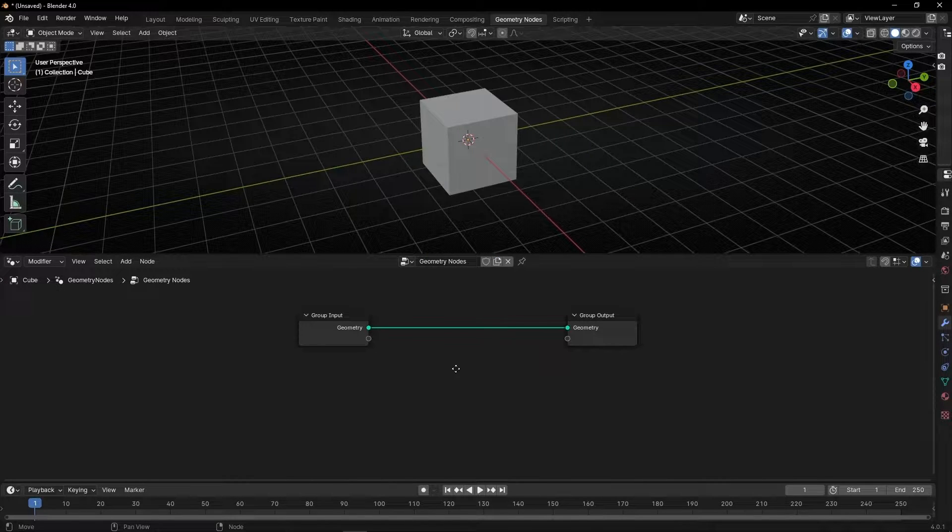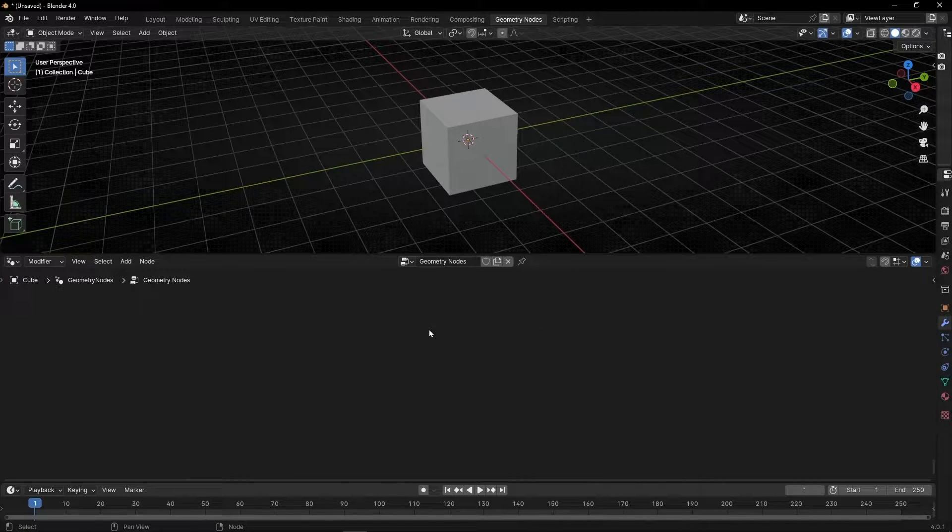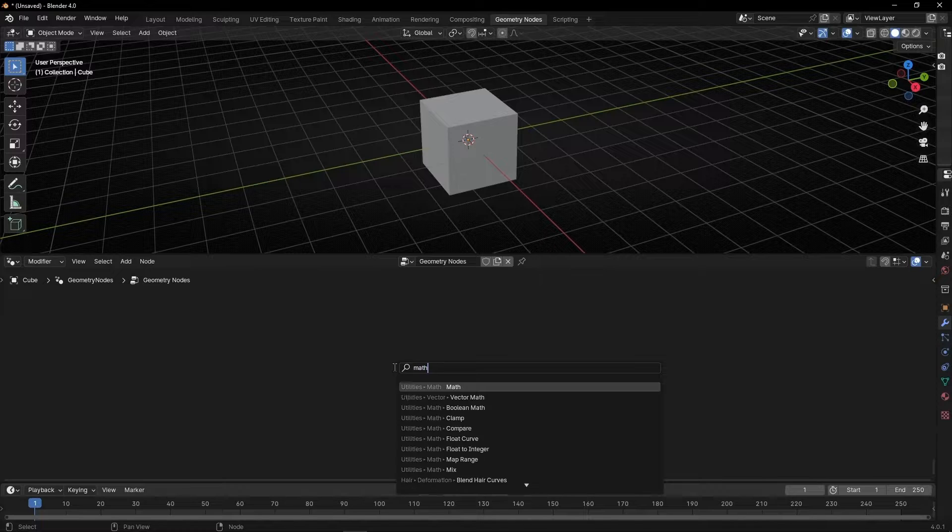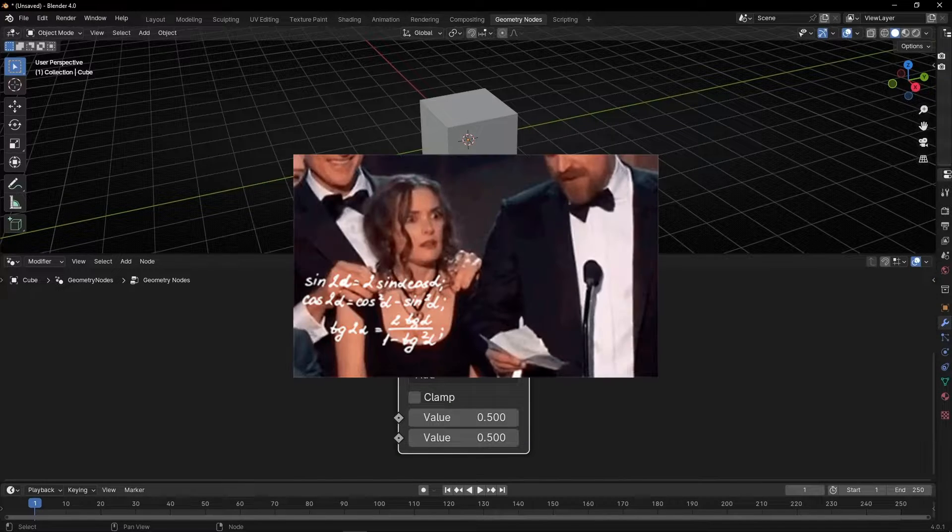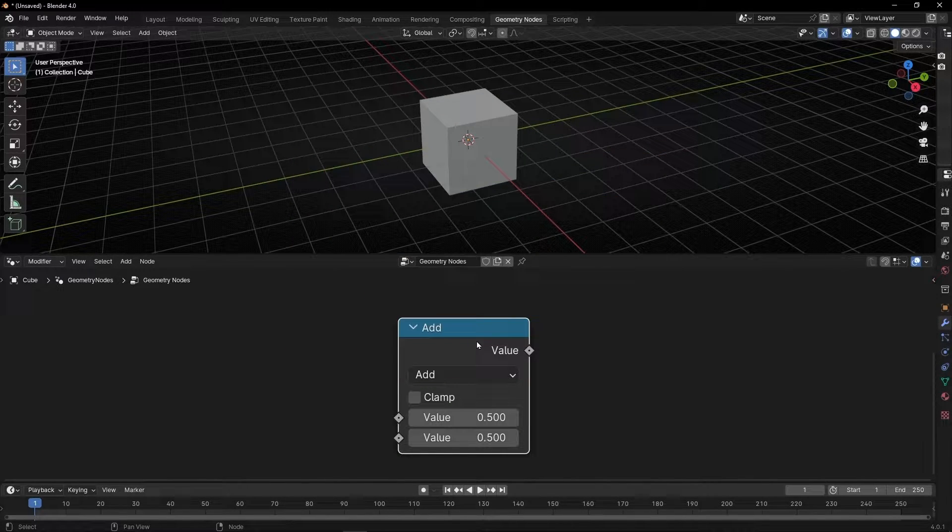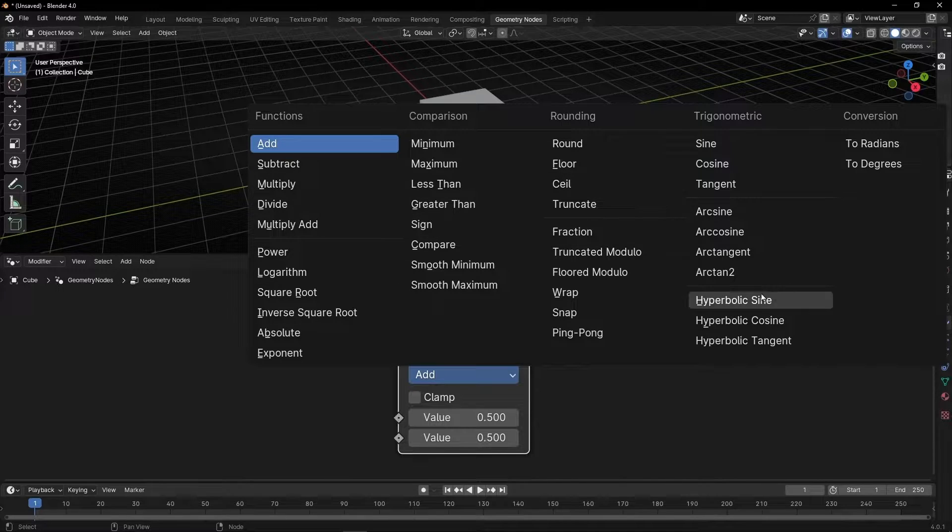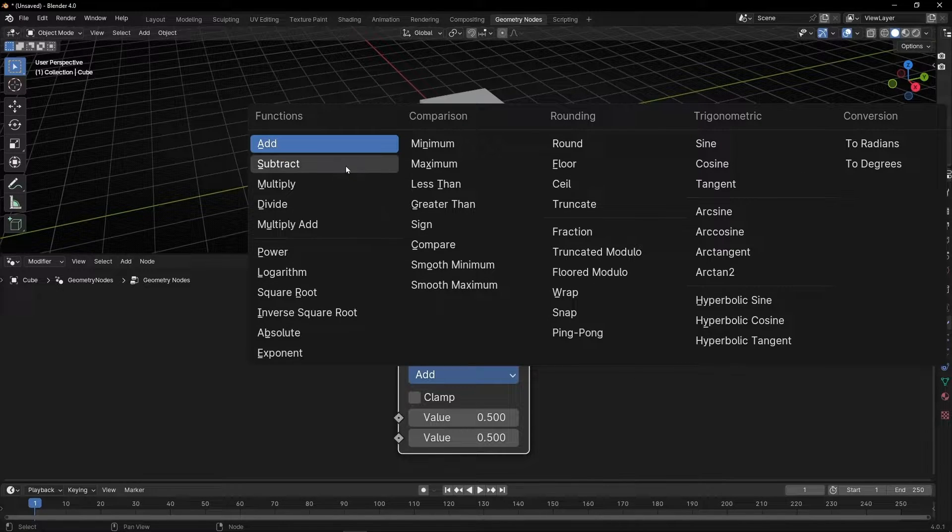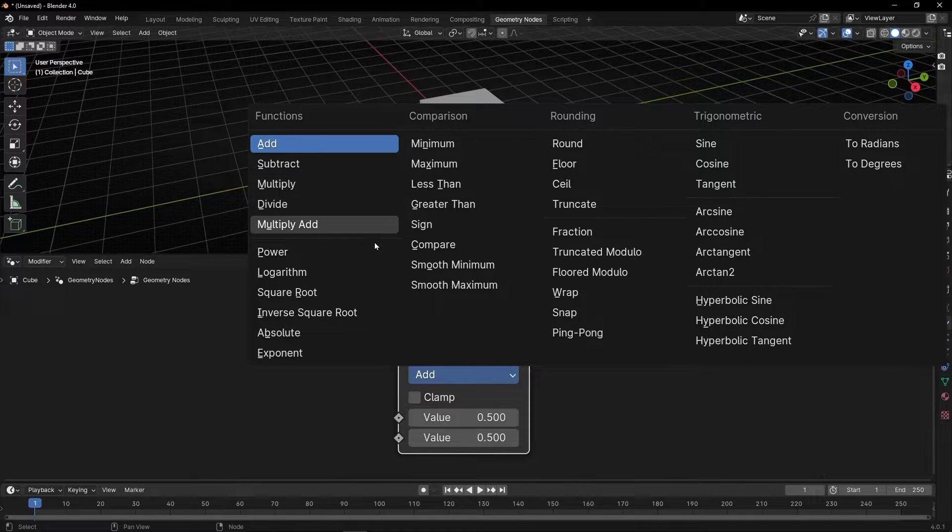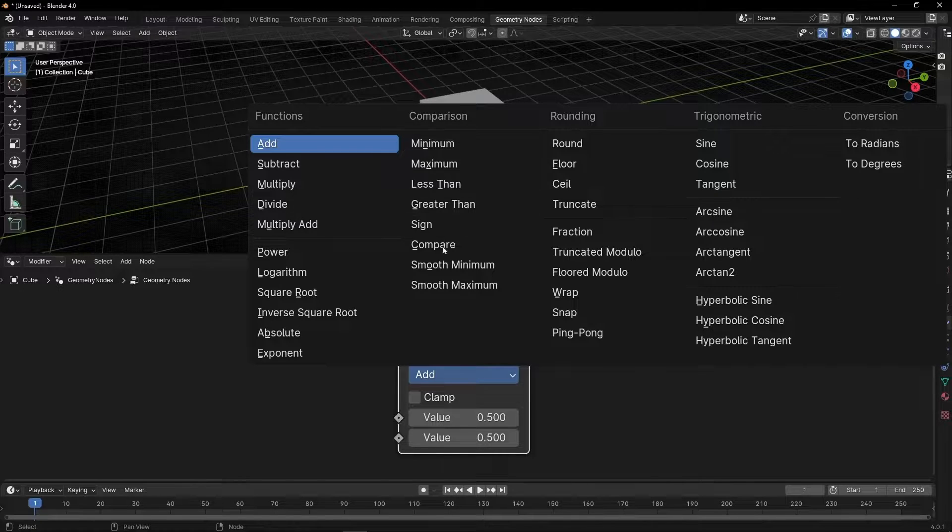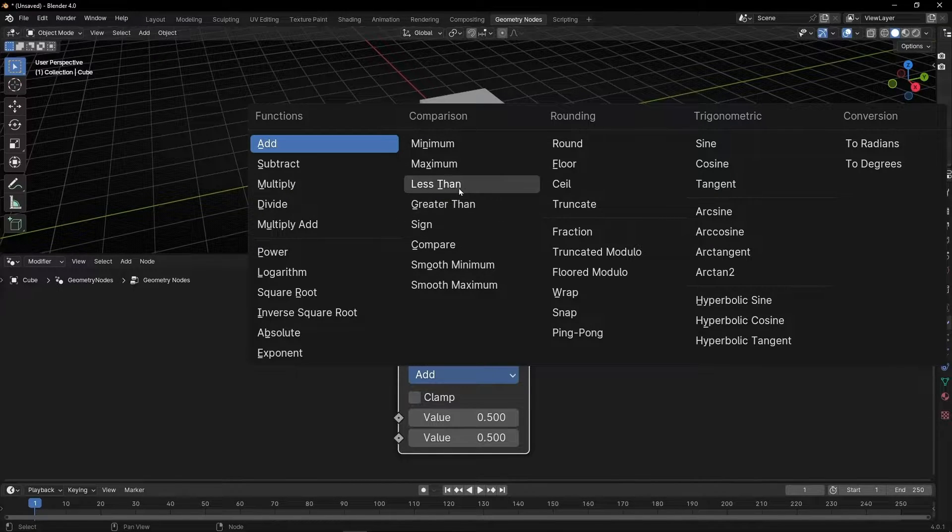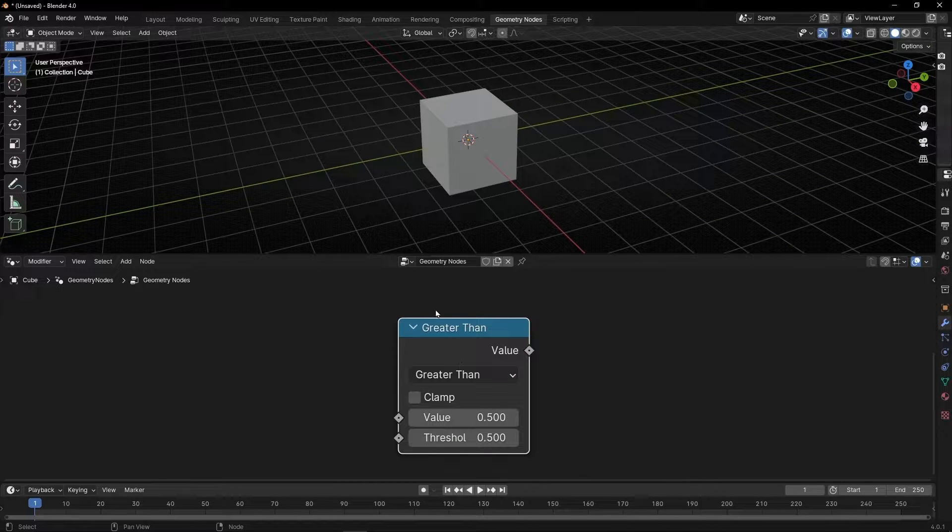Before we do something here, let me show you shift A, math. This node is not really popular. This node is to create math operations and here we can change and select different types of math operations. These ones are the basic and here we have the comparison ones. So today we are going to understand how this works.